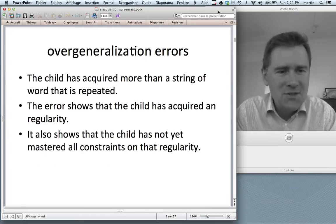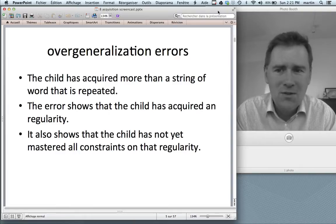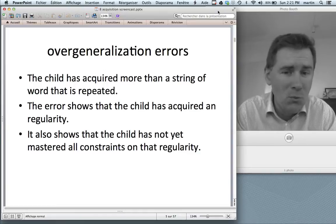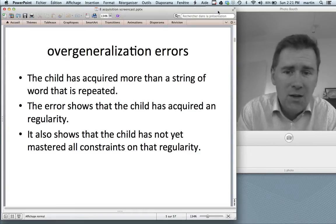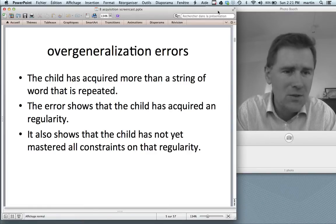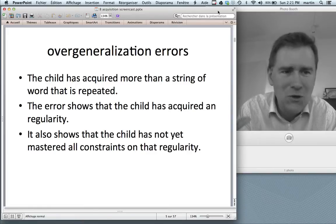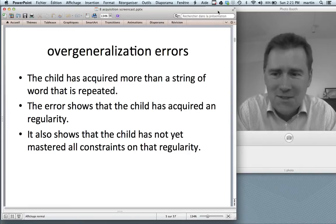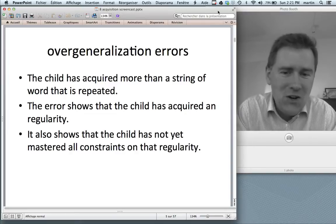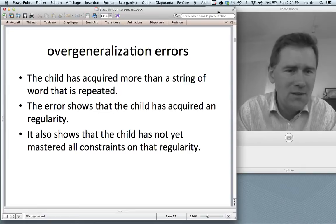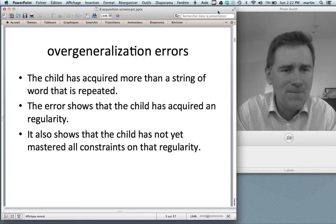These errors — errors in scare quotes — are called overgeneralization errors. They show that the child has acquired more than a string of words that is just repeated. They show that the child has acquired a regularity, a schema, a rule, a construction, something of that sort. The endearing quality of these errors is that the child has done something clever, but has not yet mastered all constraints of that regularity. That's what makes them so cute.